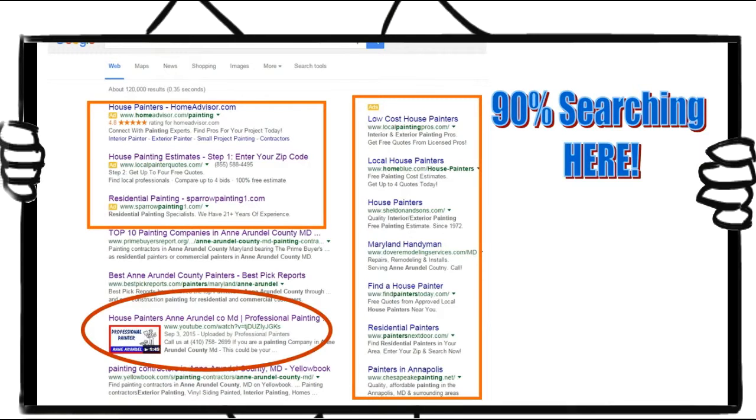The paid ad section, otherwise known as the pay-per-click section, that's where you end up when you fall for one of those rip-off telemarketers traps. Now, you've gotten the countless calls. They claim to have a special relationship with Google, which nobody has, by the way.